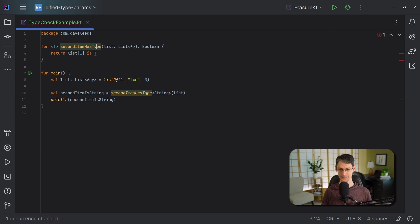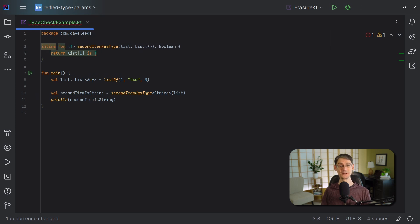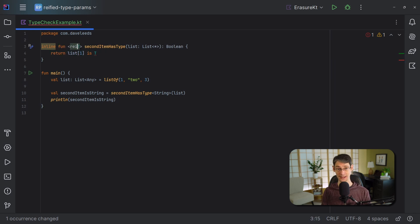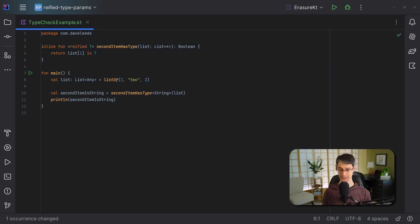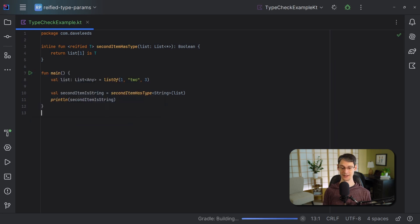As you recall, an inline function does basically the same thing we just did manually — the contents of an inline function are dumped out into each call site. So if this type can be known when we inline the function by hand, why can't it be known when we tell Kotlin to inline the function for us? Well, it can. Let's change this back so that it's calling our function, then add the inline modifier to this function, and add the reified modifier to our type parameter declaration. With the function inlined and the type parameter reified, this code compiles just fine. The type argument is retained at runtime — it won't get erased.